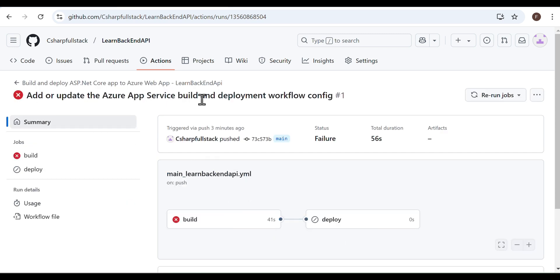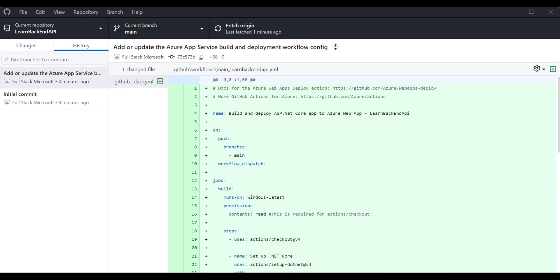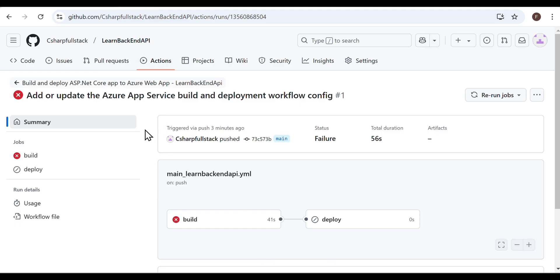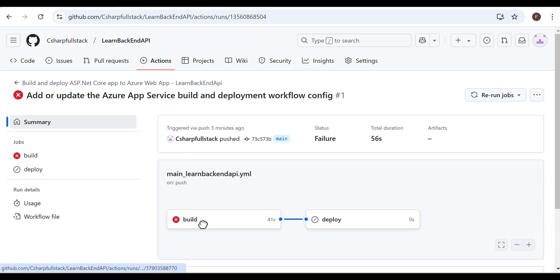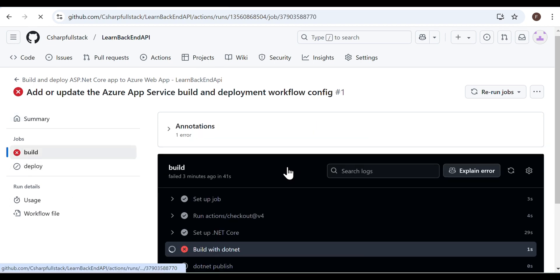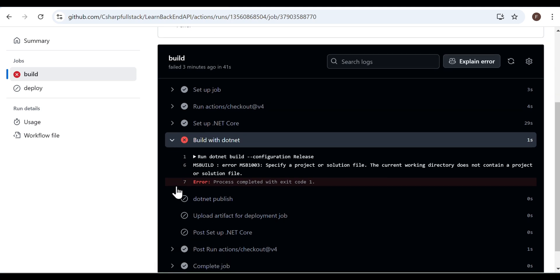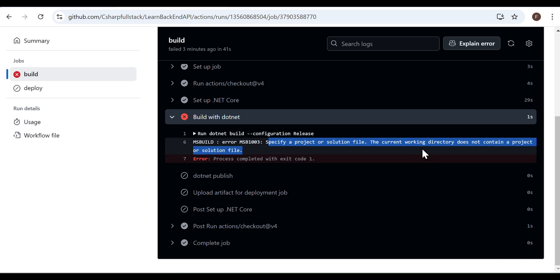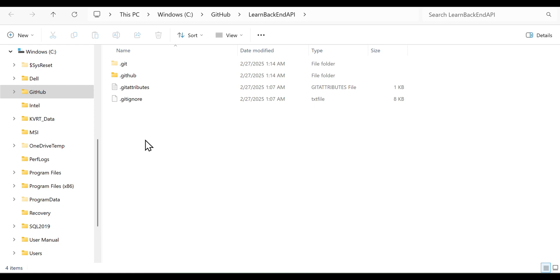Every commit to the connected repository automatically triggers a build and deployment using the commit message. This was added by Azure as part of the initial deployment when the web app was created. The deployment consists of two steps: build and deploy. Click build to view detailed logs of the build process. An error has occurred during the .NET build step. This error indicates that no .NET project was found in the working directory. By default, the working directory is the root of the GitHub repository, and the build step expects a .csproj file at this location.